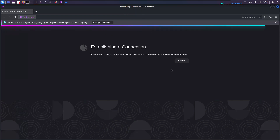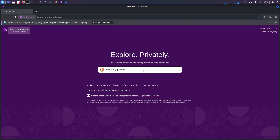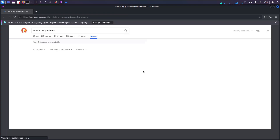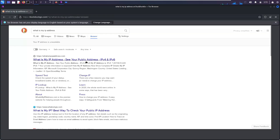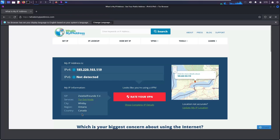That's all — we're all set to browse the internet without worrying about tracking, surveillance, and censorship. Let's double-check what's being set as my current location. It shows Canada — a country that I've never been to!